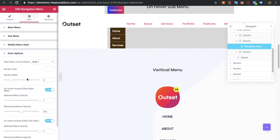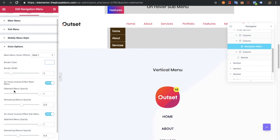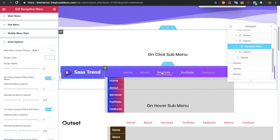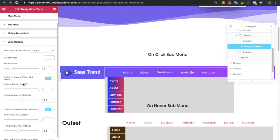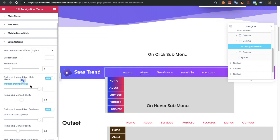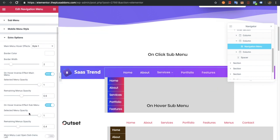Now in the extra options you can select the main menu hover effects — you can select the border color and border width. There is also a unique style where you can inverse the opacity on other menu items except the one selected. You can see the option here, where you have the opacity value for the selected item and for the remaining items, so you can adjust both. This same effect can also be applied to the submenu, and you can enable or disable it.